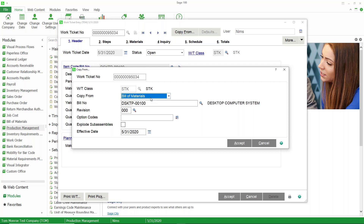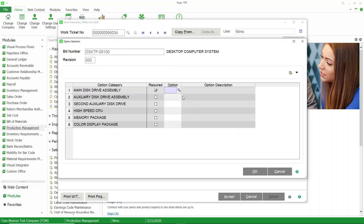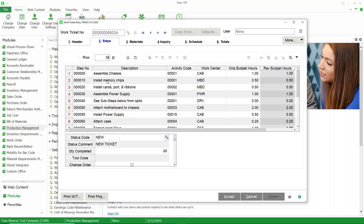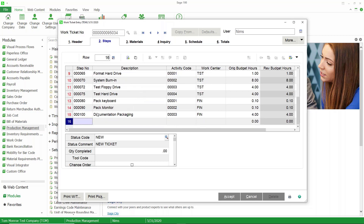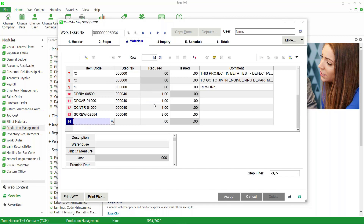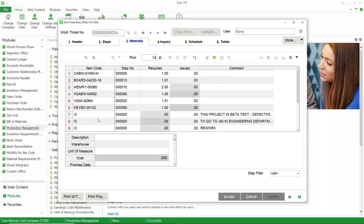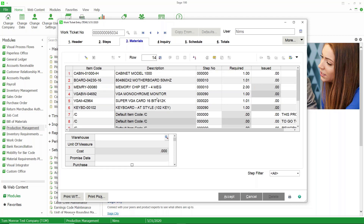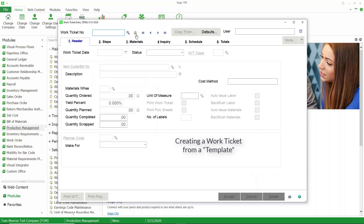Even though we're not copying from the template directly, because the bill is referencing the template it's going to use the template as well. What's going to happen is it will create the steps from the template and assign the material from both the bill and the template. So if you have some material on the bill and some on the template, it will combine both into the work ticket. We'll accept that, indicate the bill option, and accept again. On the steps tab you can see all 15 steps — they came from the template. On the materials tab you can see the material brought in from the bill. Very simple to create a work ticket using bill of materials.